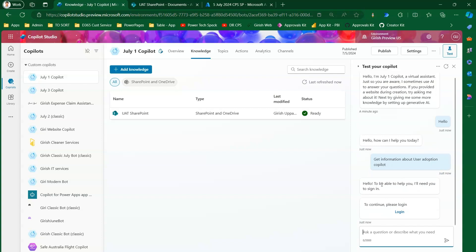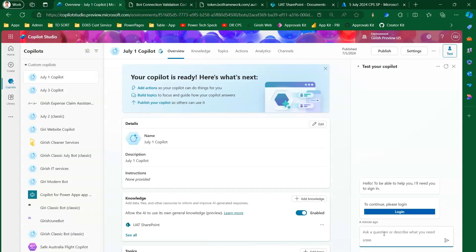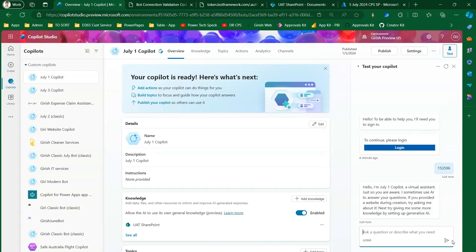The Copilot responds: 'Hello, to be able to help you I'll need you to sign in.' It takes me to a URL — https://token.botframework.com — and gives me a code. I click Copy to copy the code to my clipboard, then go back into the chat and paste the code.